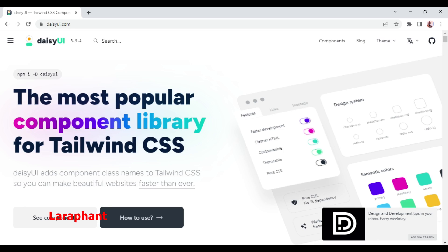Welcome to another tutorial video. My name is William. In this video we are going to talk about how to install and use Daisy UI.